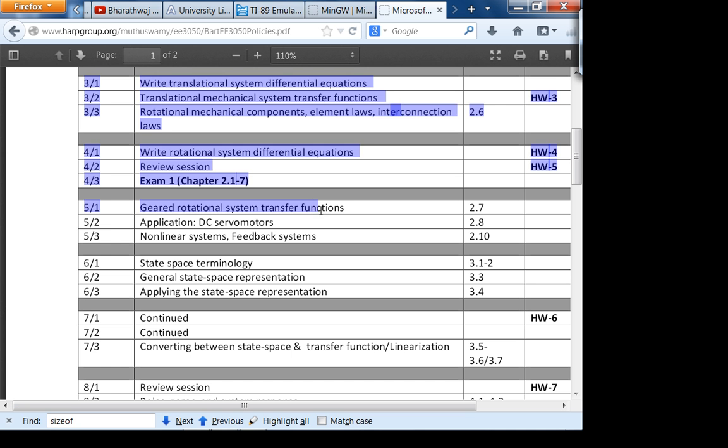We are in week five, lecture one, and we've already covered geared rotational system transfer functions.